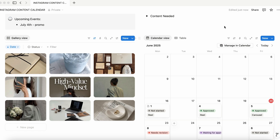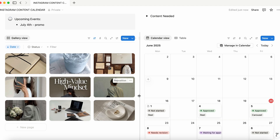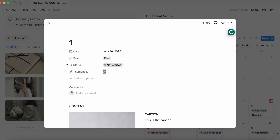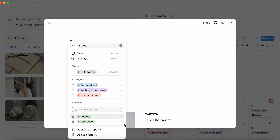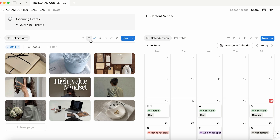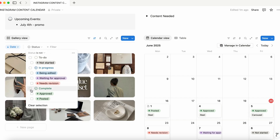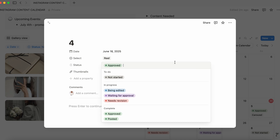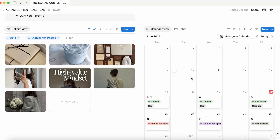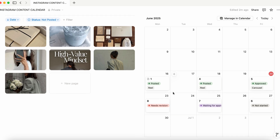I realized I forgot one important step. This is only going to show 10 content pieces, but if we post something, we don't really care about it anymore — we want it to go away so we can only see the content that's coming up. So what you can do is go to 'status', 'edit property', and add 'posted'. Then we're going to go into 'filter' and select 'status'. If it is 'posted', we want to do 'is not' — that way every time something is posted, you can make it disappear. When you're adding content, it's only showing content that is waiting to be posted.